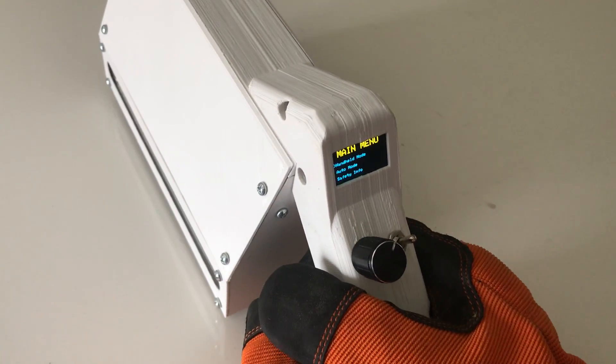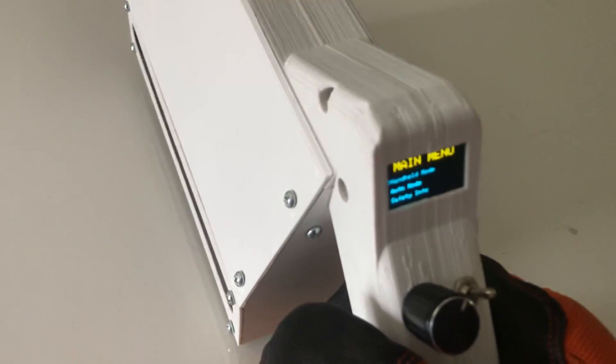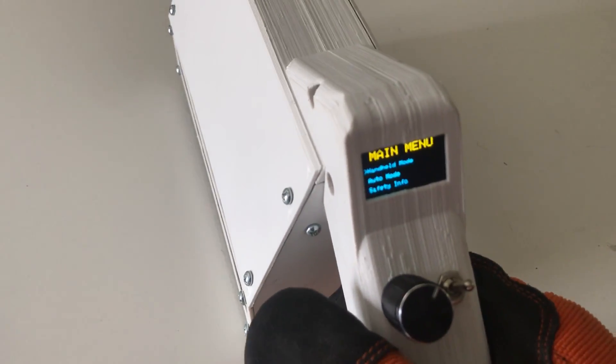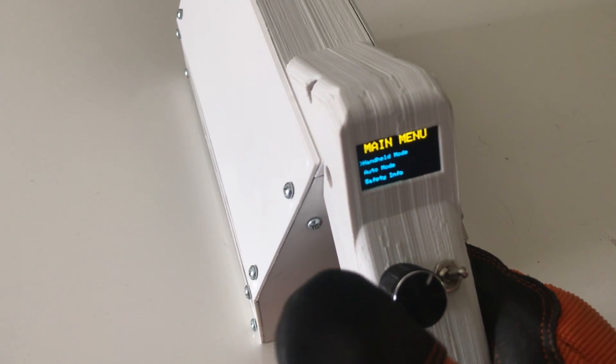As you can see, there's a main menu here. There's handheld mode, auto mode, and safety info. The first thing we're going to do is handheld mode.